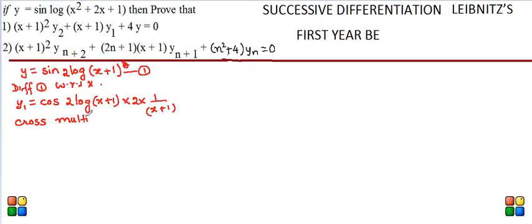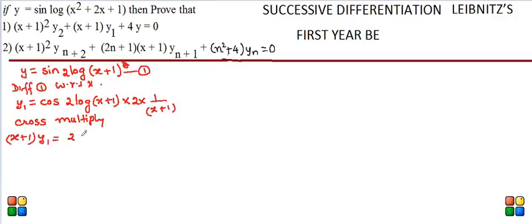Before differentiating again, we cross-multiply so that the quotient rule is replaced by the product rule in the second differentiation, which is easier. So (x+1)·y₁ = 2·cos(2·log(x+1)). This is equation 2.